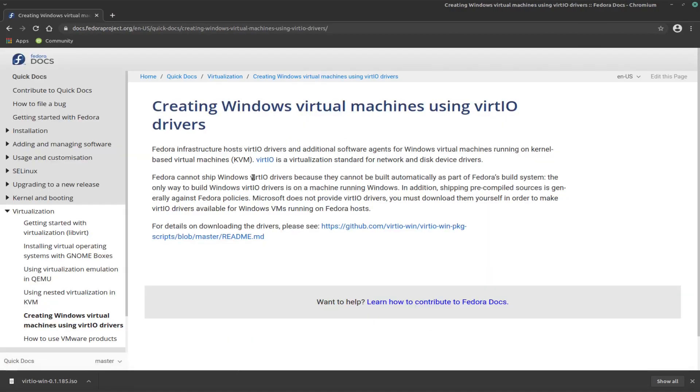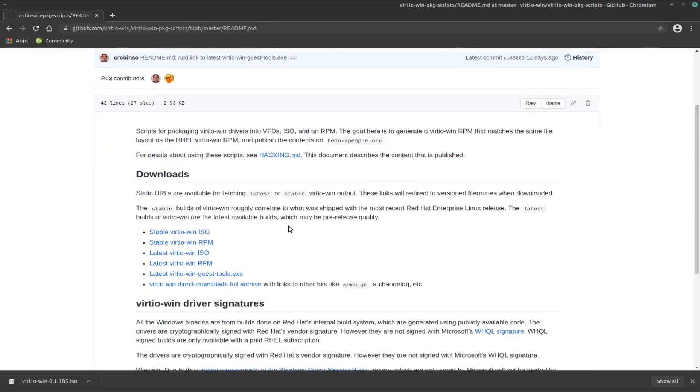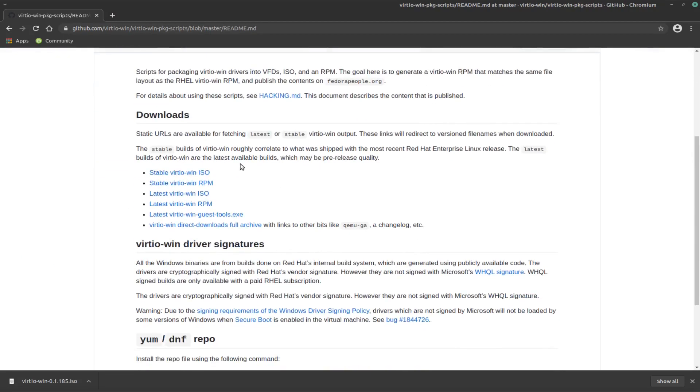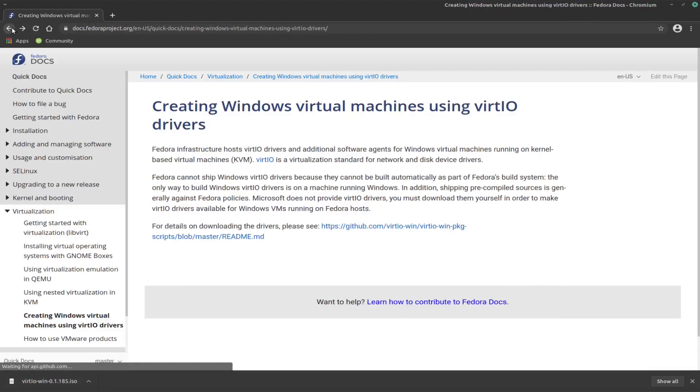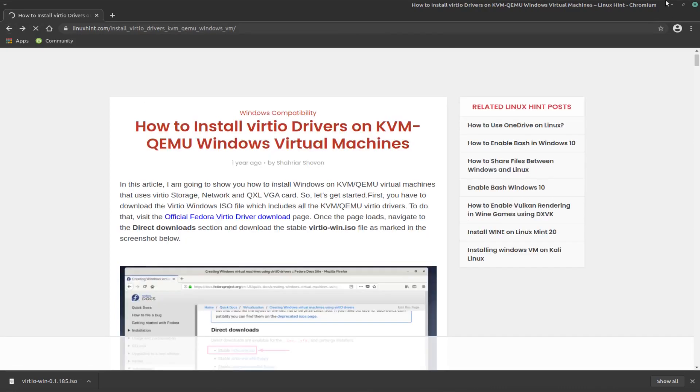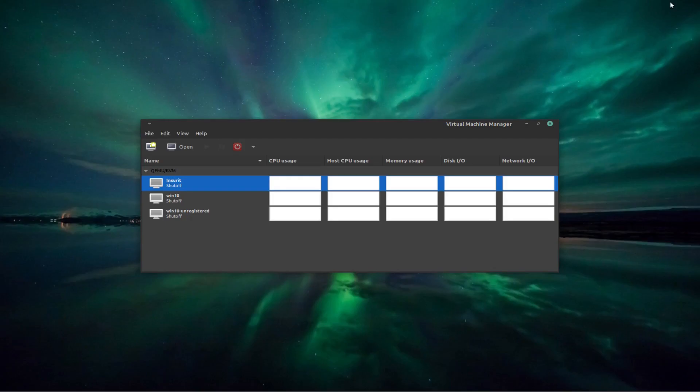We click on that and then over here we've got another link which takes us to a README markdown file and the one that we want is this stable VirtIO Win ISO. Now if you click on that we'll do the download. As you can see down here I've already done this download so we don't have to wait for that to happen. And if we go back to our first page, now we'll create a new virtual machine.